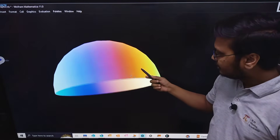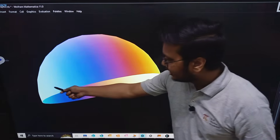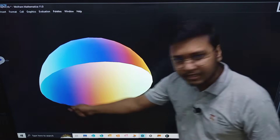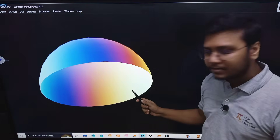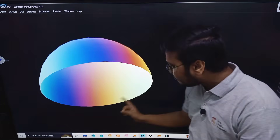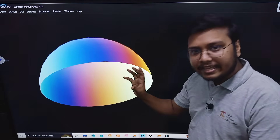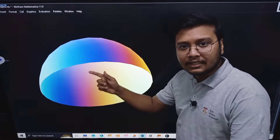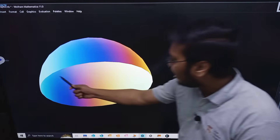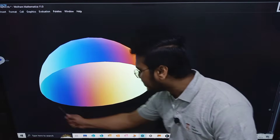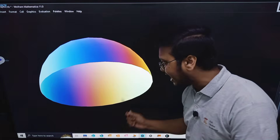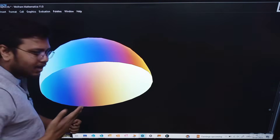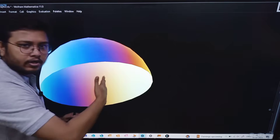This is the hemisphere we have — the upper part — and C is its boundary. We take the C boundary in the sense that a right-handed screw rotating in that direction would advance in the direction of n̂. If I move my hand in this manner, the right-handed screw would advance inside the blackboard.